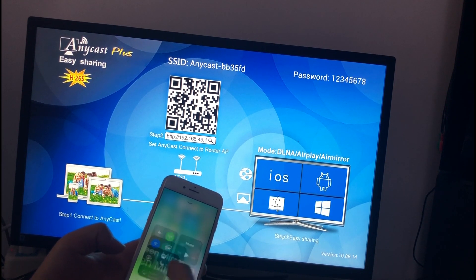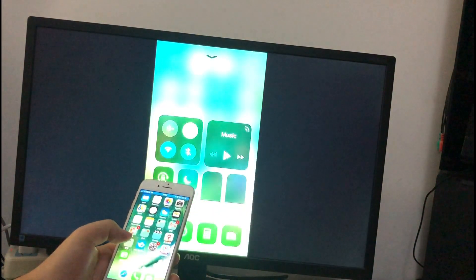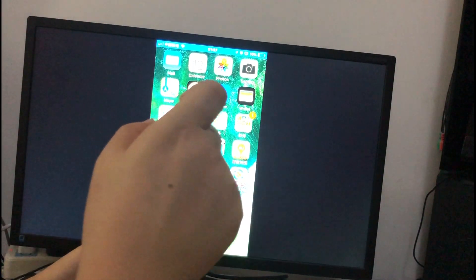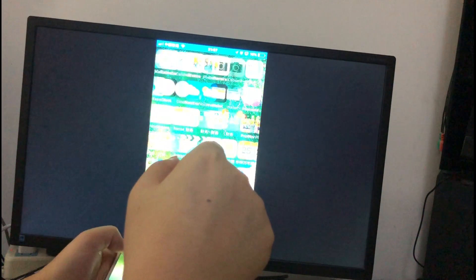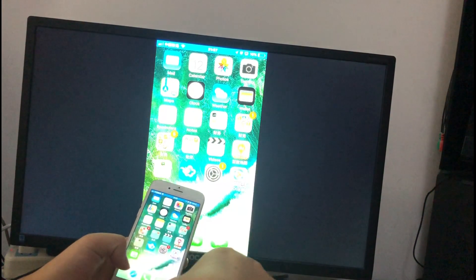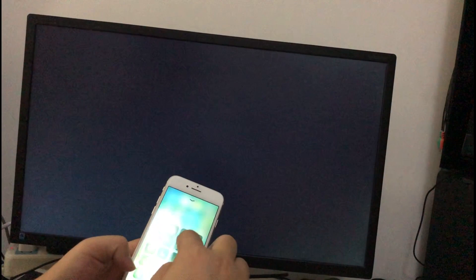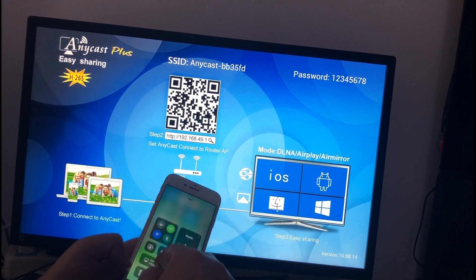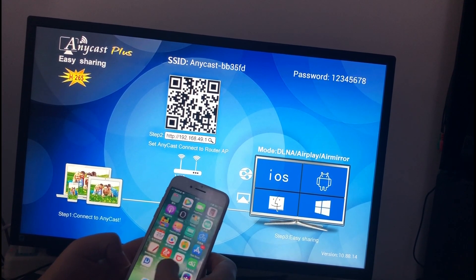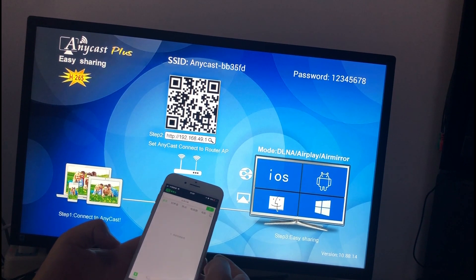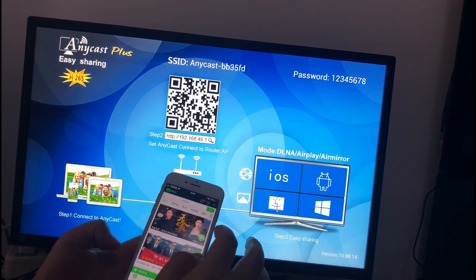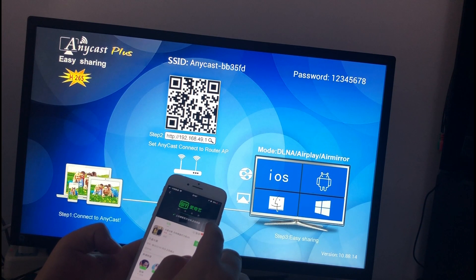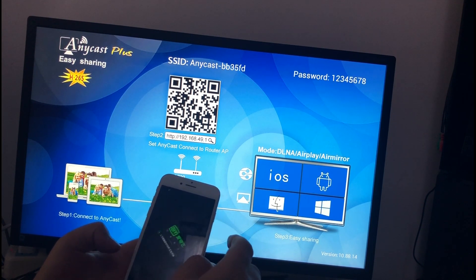Screen mirror. If you want to watch a video online, I will tell you a more stable way to use the Anycast. Turn off the screen mirror and open a video app.